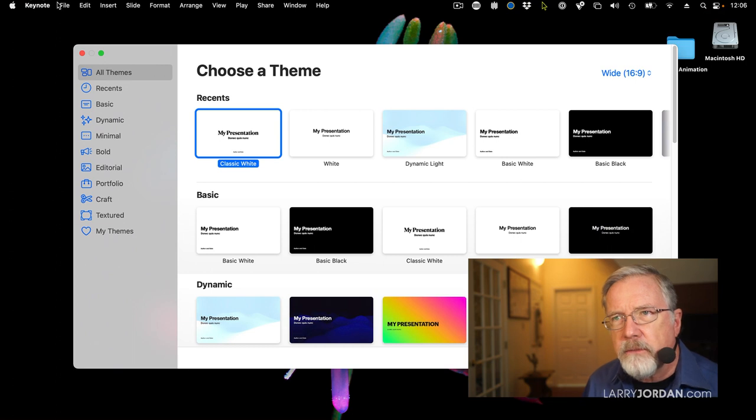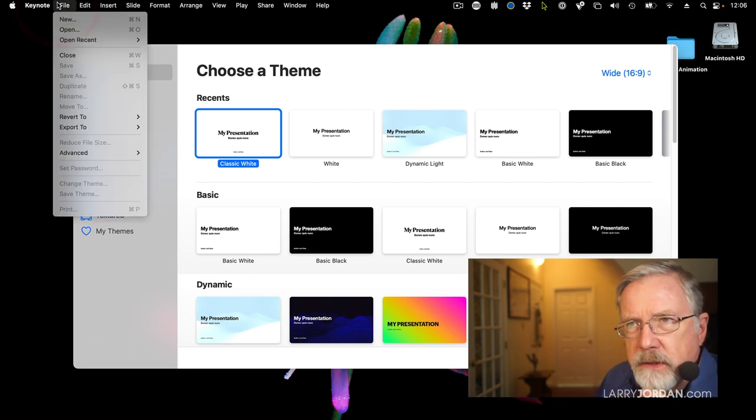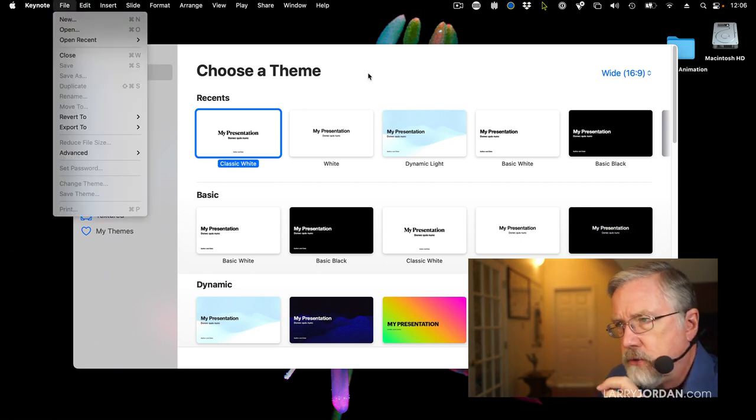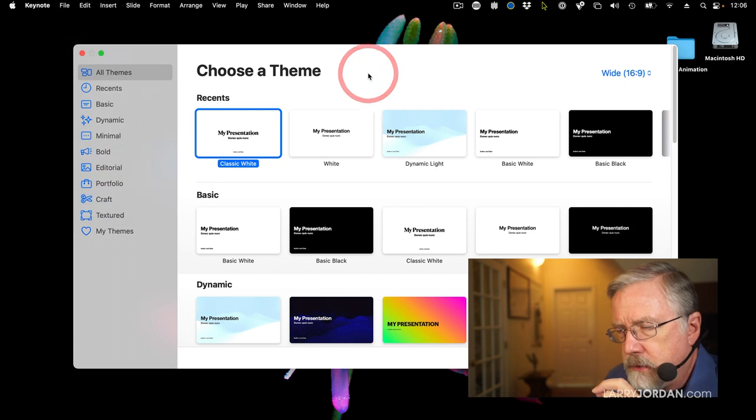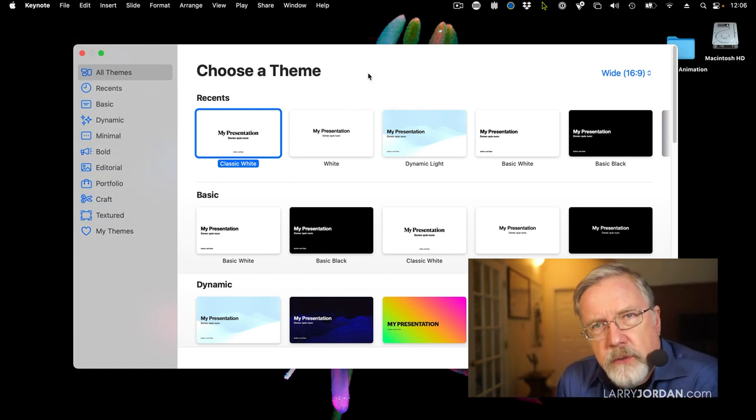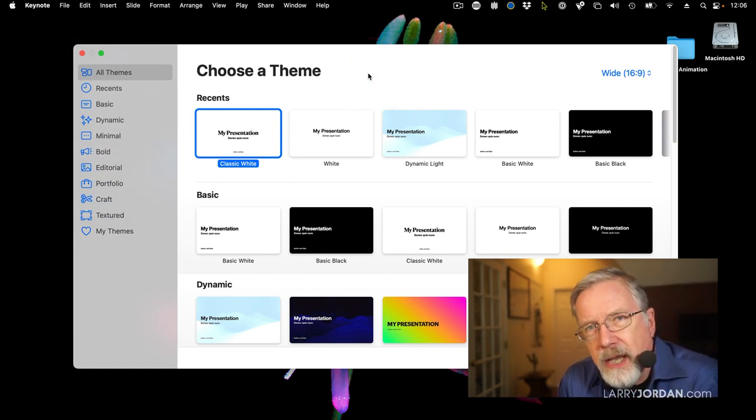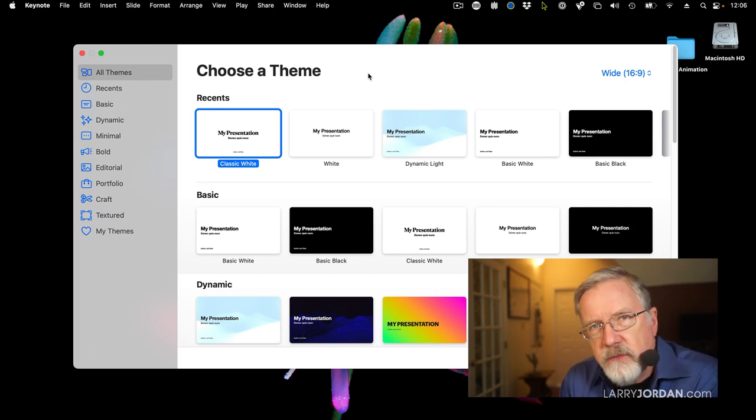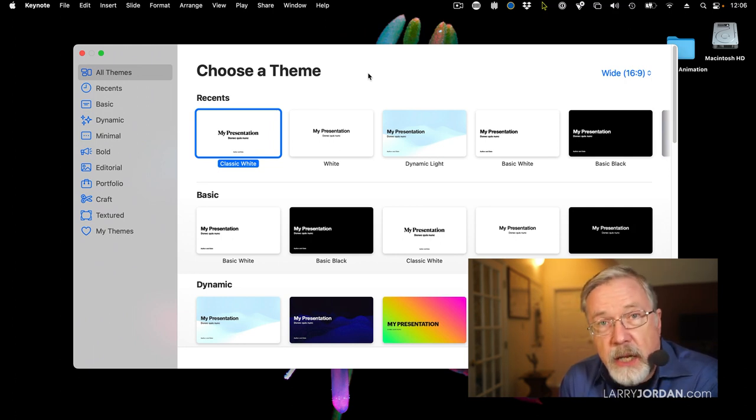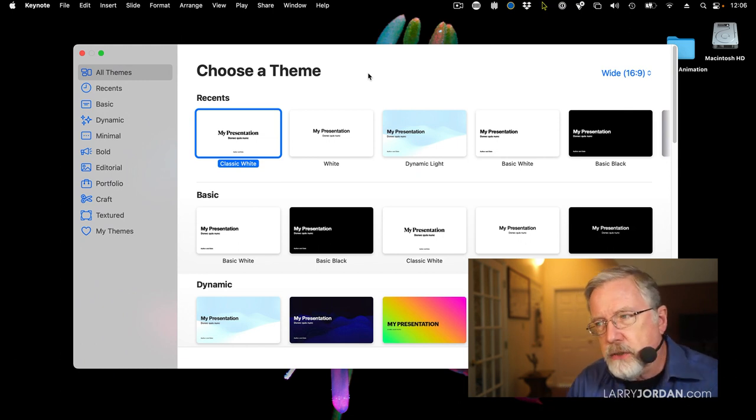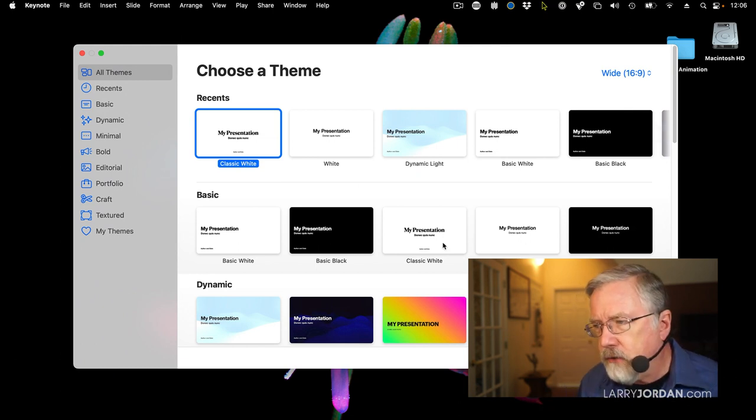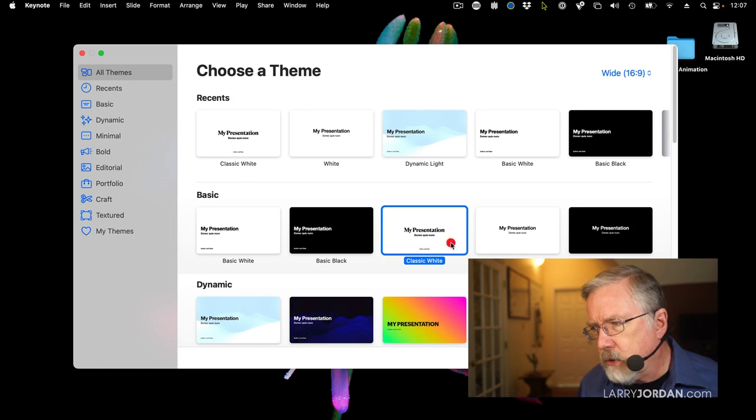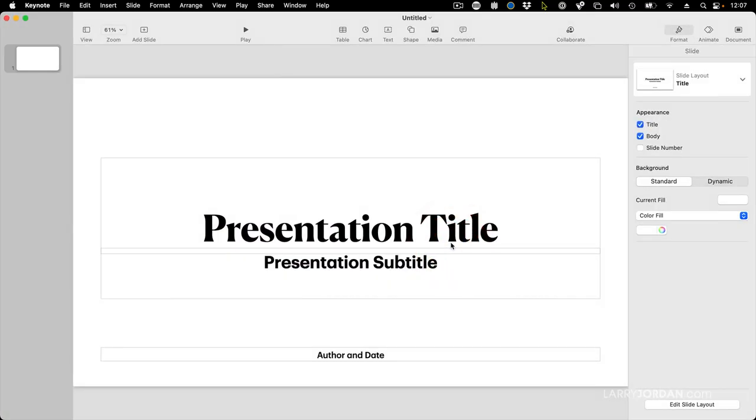When you go up to the file menu inside Keynote and you select new, the theme chooser appears. Now in point of fact, whenever you're creating something with Keynote, you're actually not working with the background at all. So it doesn't make any difference which of these templates you choose. I prefer to deal with the least amount of changes. So I'll select classic white. Just double click it and it opens up a very simple template.